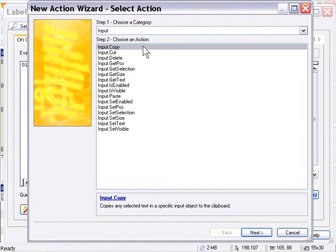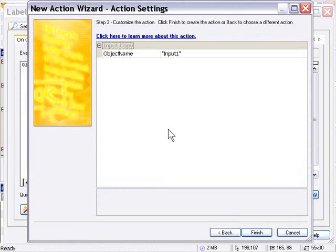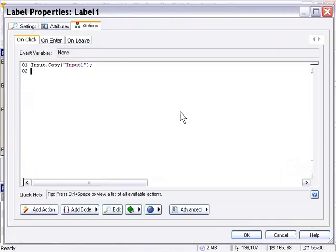It's very simple. I'll leave that set to input one. That's our first input object. And press ok.